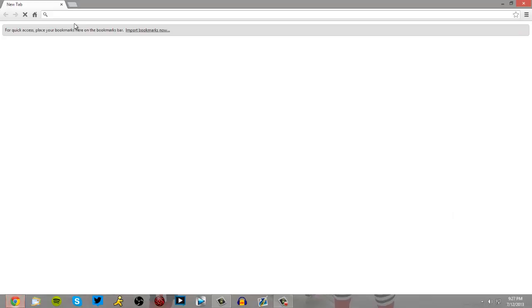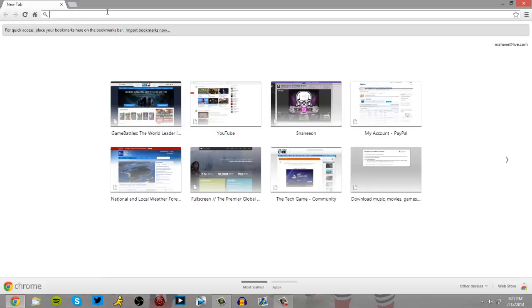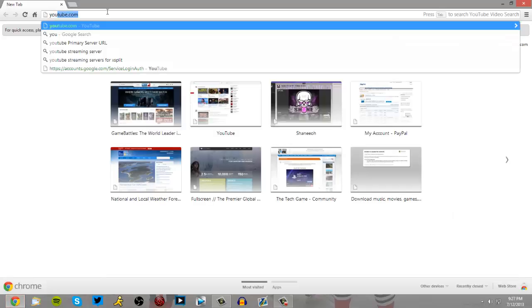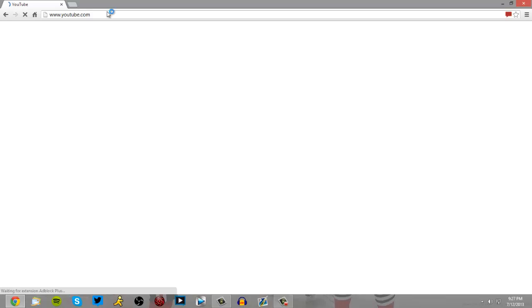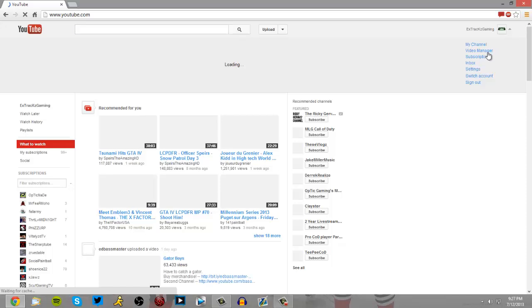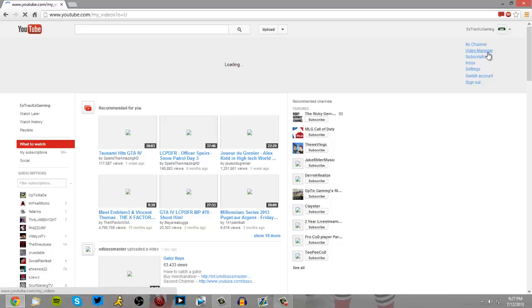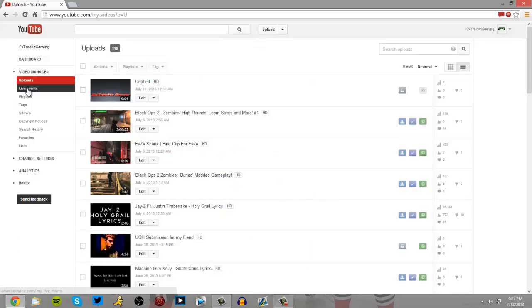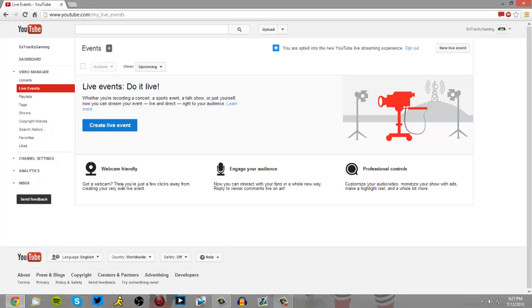I'm going to open up my YouTube to show you that I'm capable of this and I'm pretty sure partners can only upload to YouTube. So live events, I don't have anything but if I create a live event...